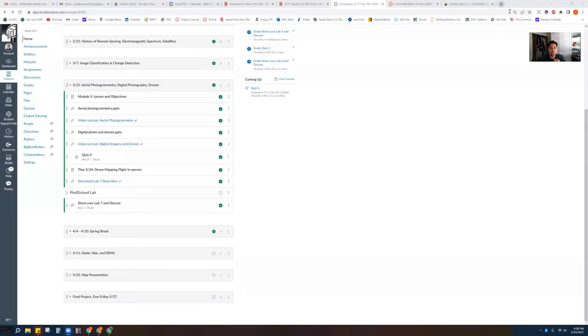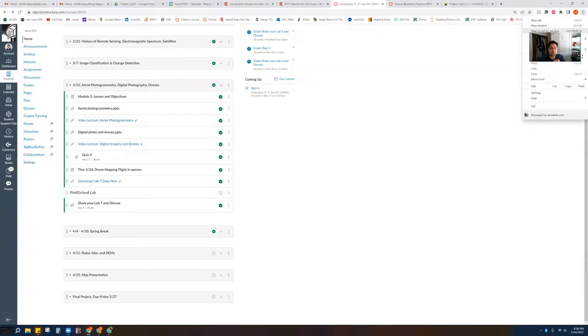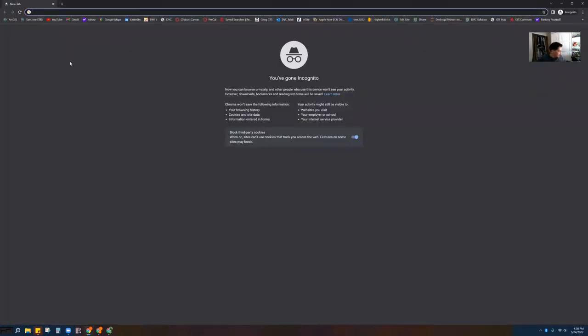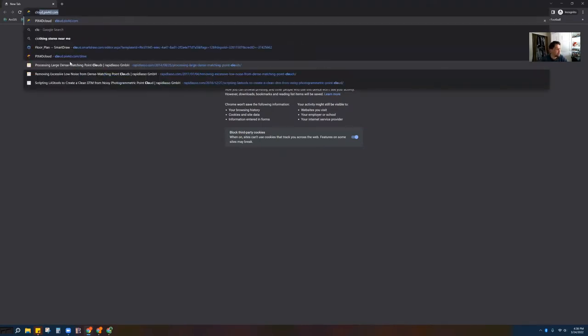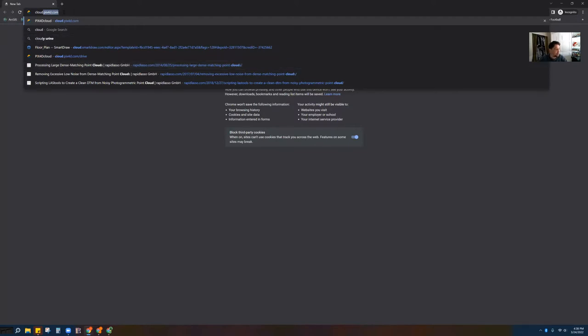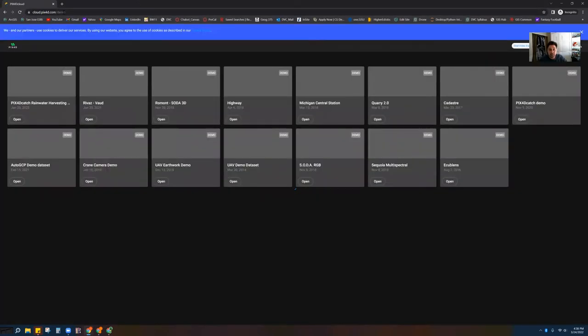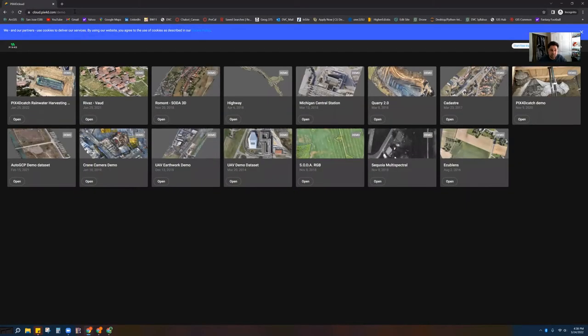To make this happen, first thing you're going to have to do — as I share my screen with you — is get on the web and go to a website known as cloud.pix4d.com. Enter that again: cloud.pix4d.com.